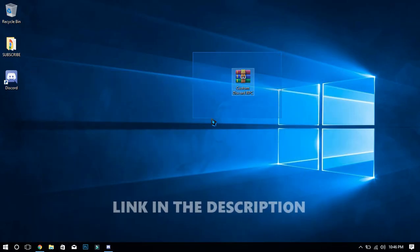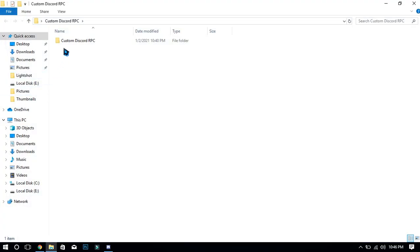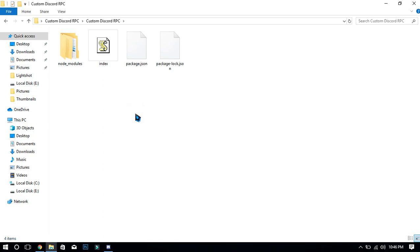Second thing is you will need to download this file from the description. After downloading, extract the file and open it. Open the index file.